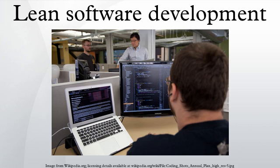Origin: The term lean software development originated in a book by the same name, written by Mary Poppendieck and Tom Poppendieck.